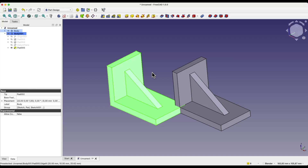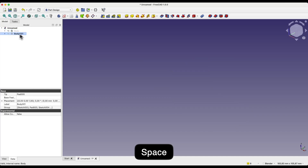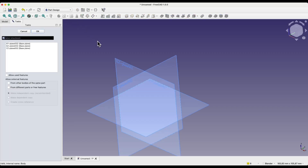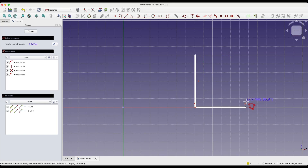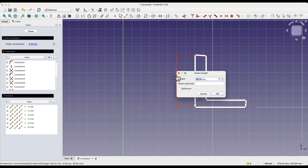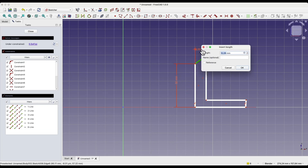We have two such solids in which we created such ribs using different methods. Now I will create another solid. I turn off the visibility of these solids and select the create sketch command. This time I will create a sketch on the XZ plane and create a shape consisting of polylines. I add dimensions — 50mm for this line and 5mm for this line. I right click to cancel dimensioning.